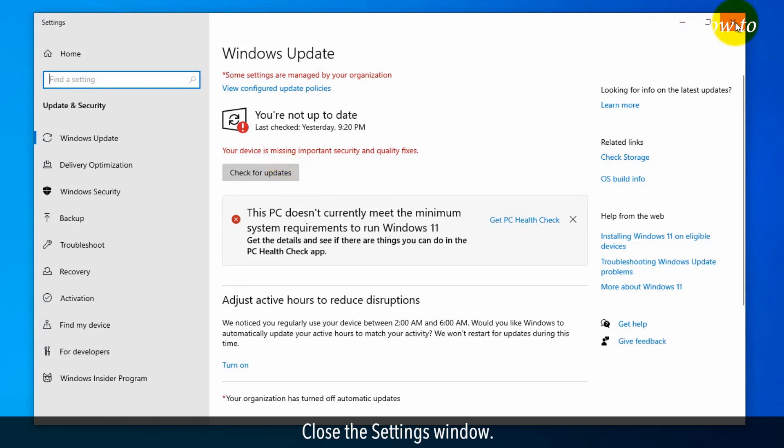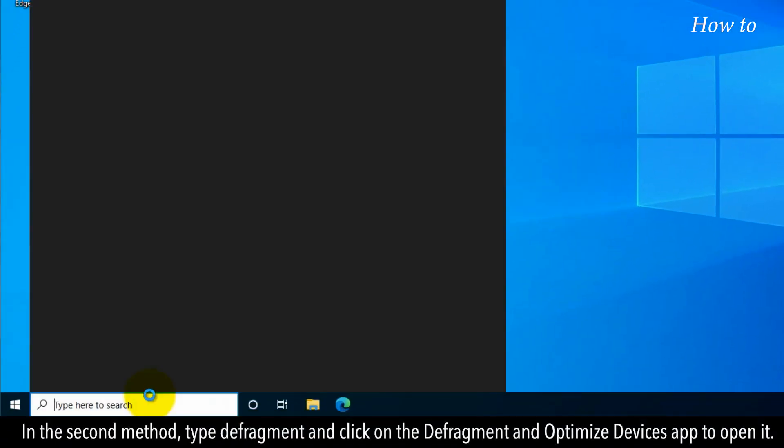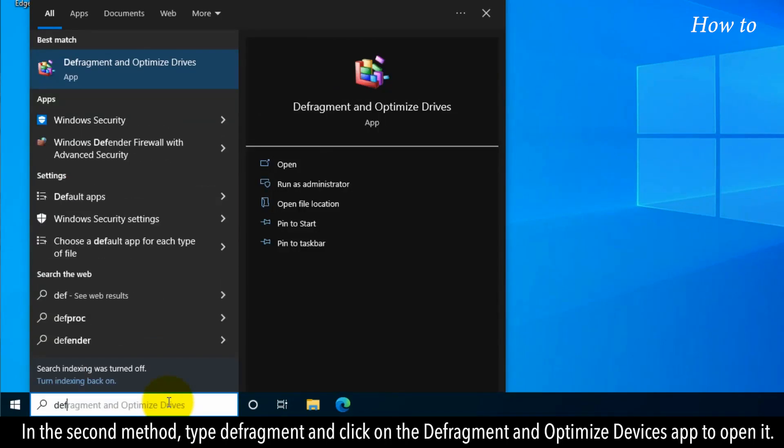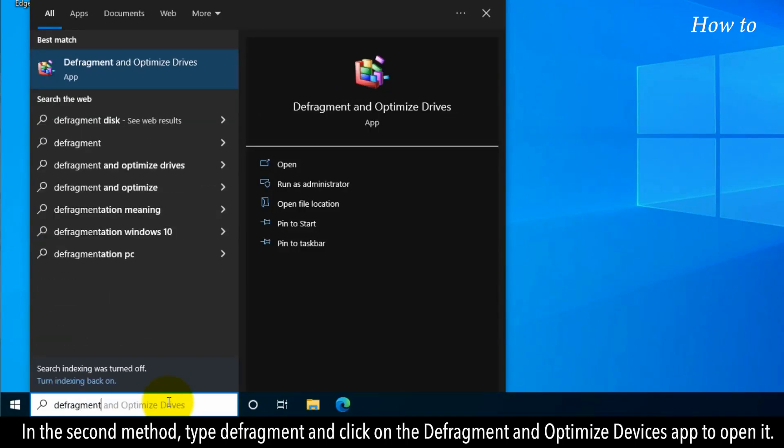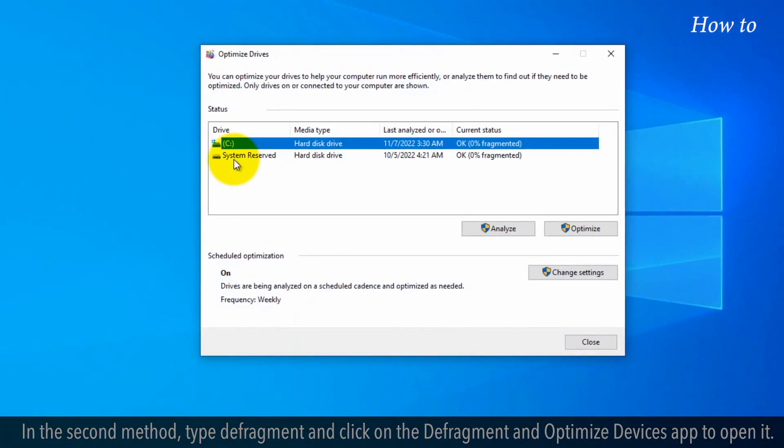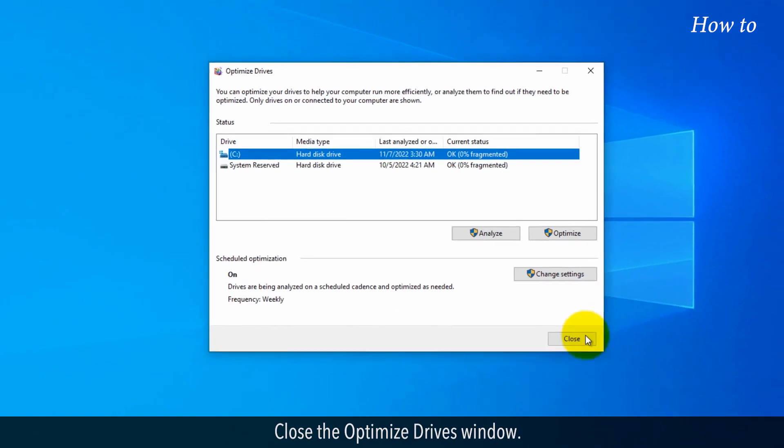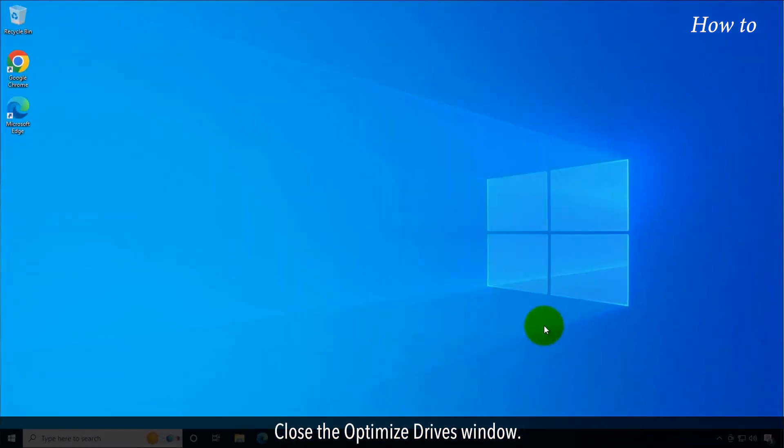Close the Settings window. In the second method, type Defragment and click on the Defragment and Optimize Devices app to open it. Select your C drive and click on the Optimize button. Wait for the defragment process to complete, then close the Optimize Drives window.